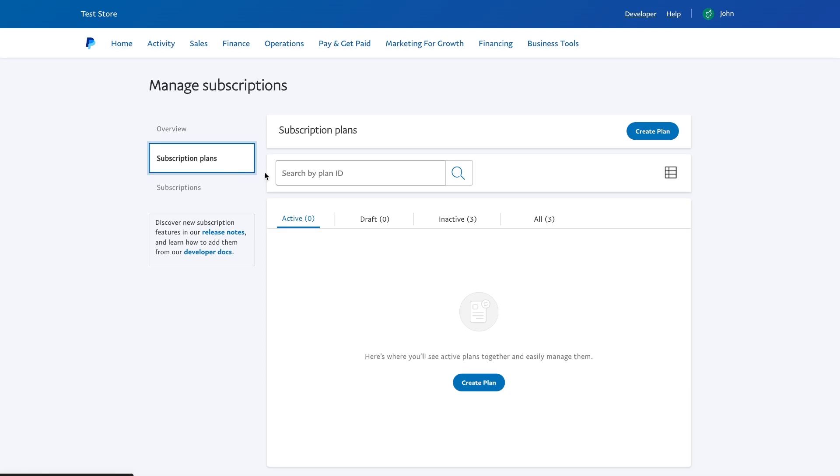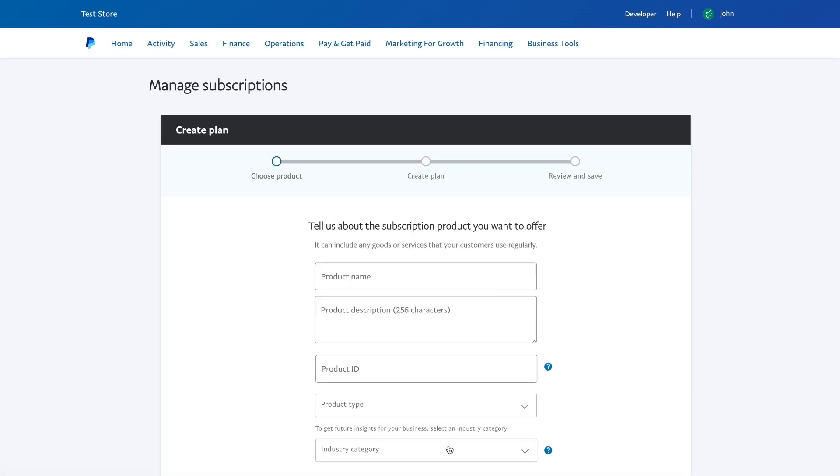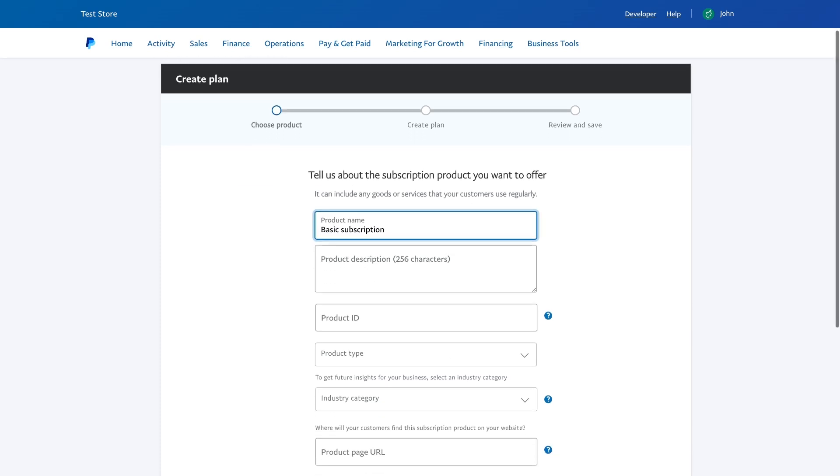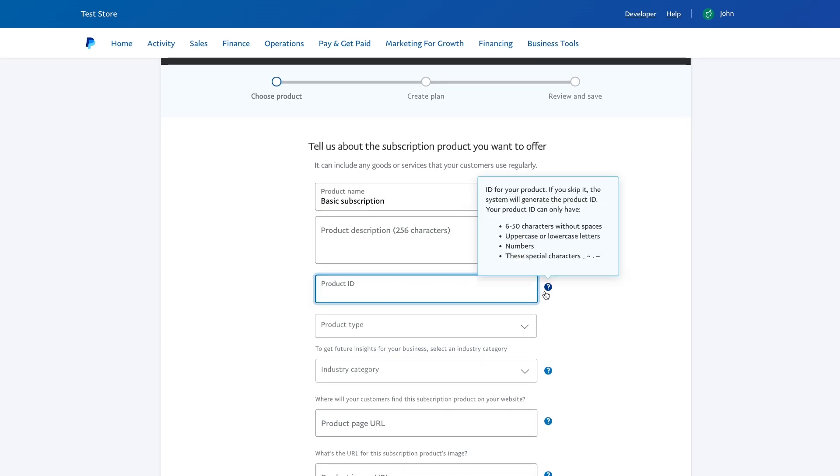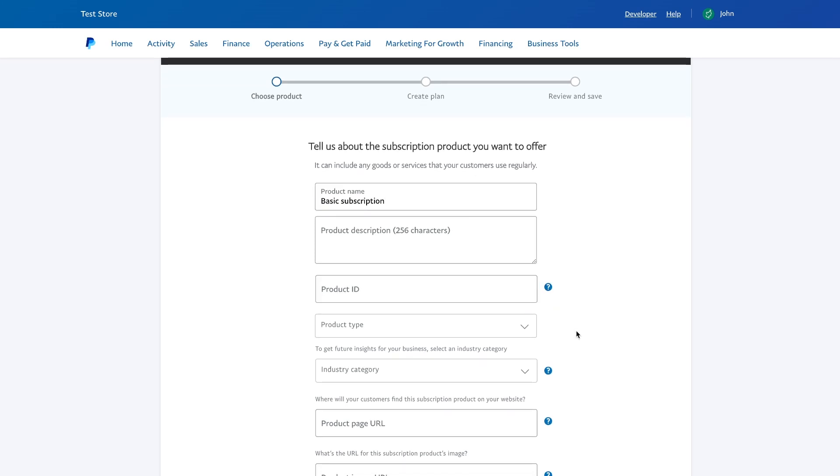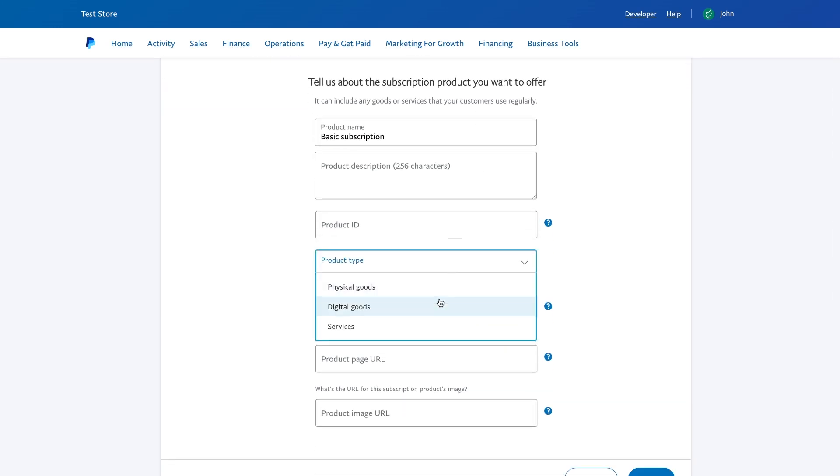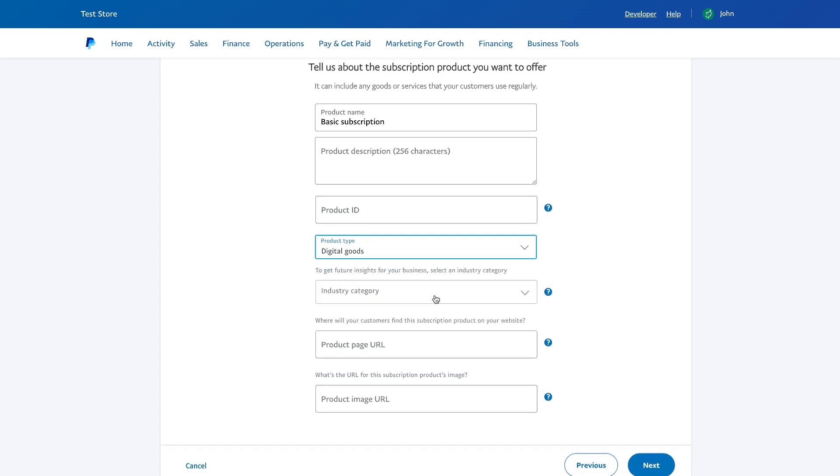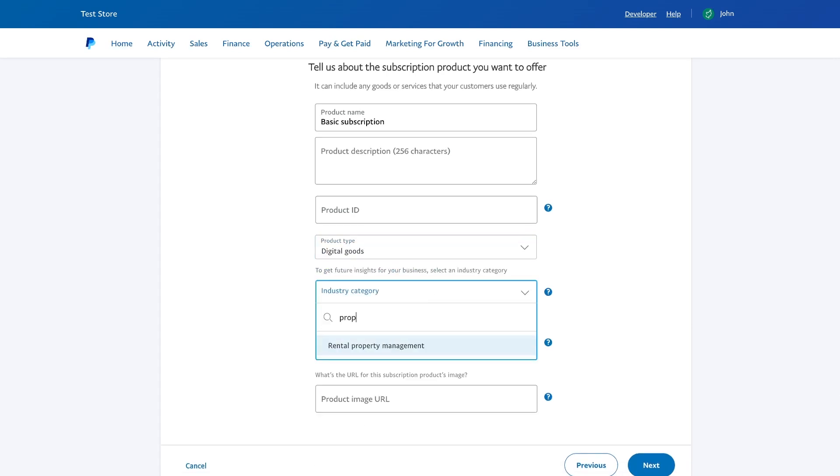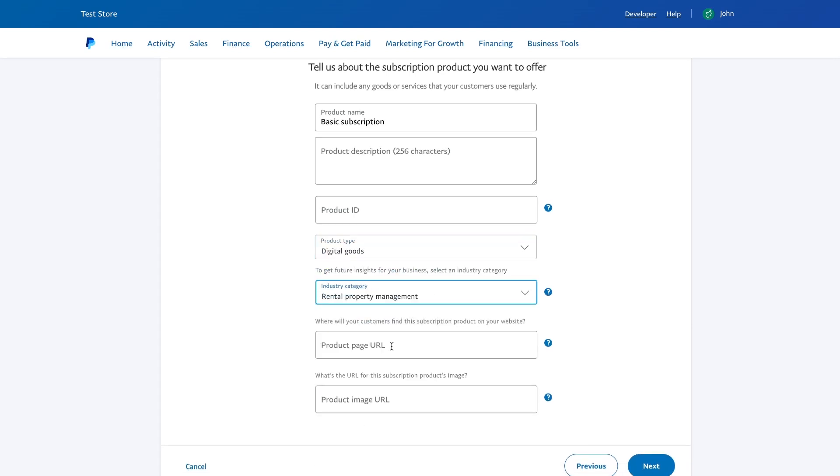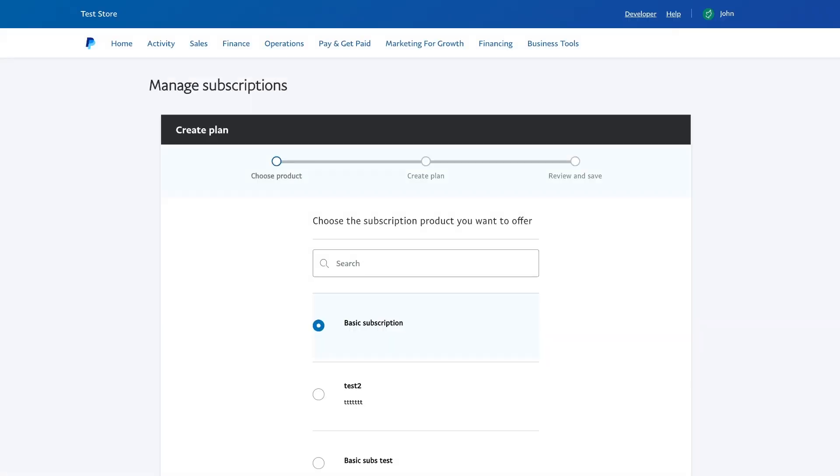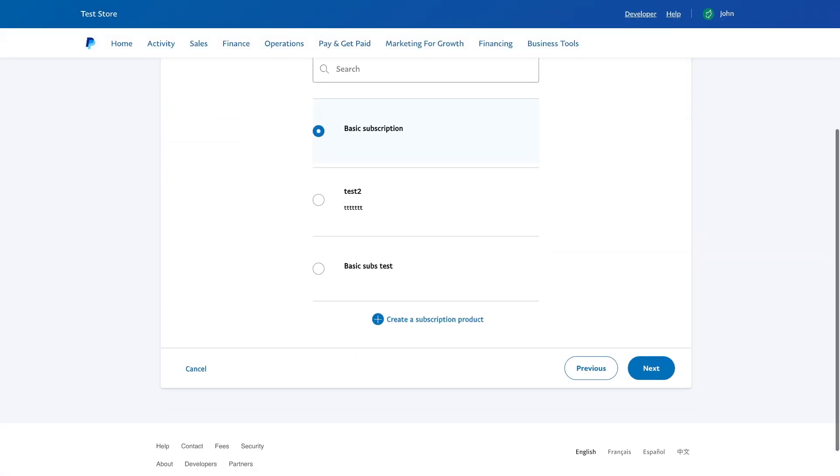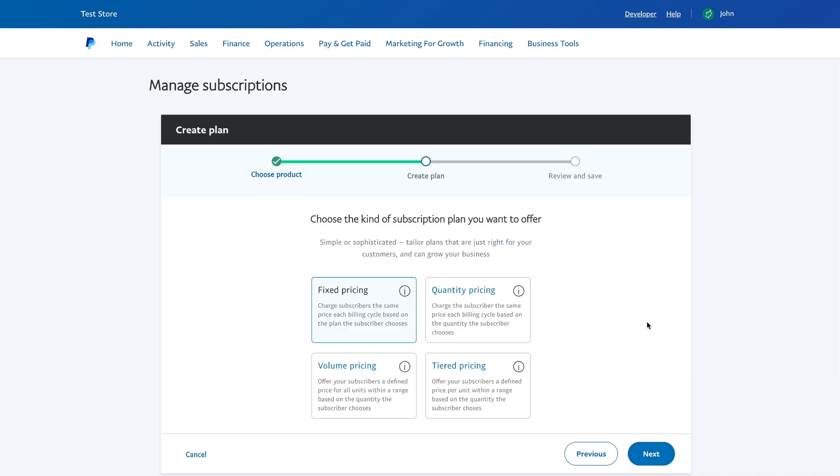Before we create the plan itself, we need to choose a subscription product on the basis of which it will be created. Let's create a basic subscription. Here you can specify the ID of this product, choose its type, category, add a link to the website and even an image. Now that we are done, we can create our plans. Choose the created product as base.